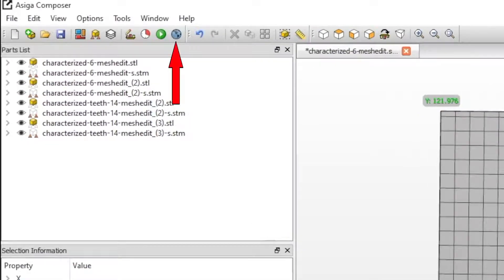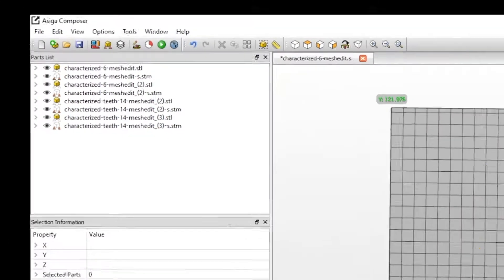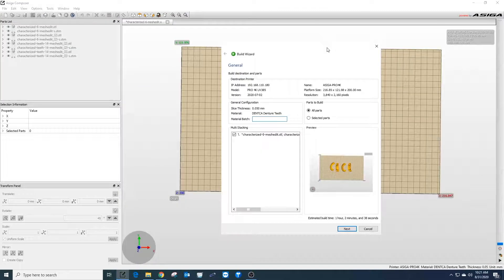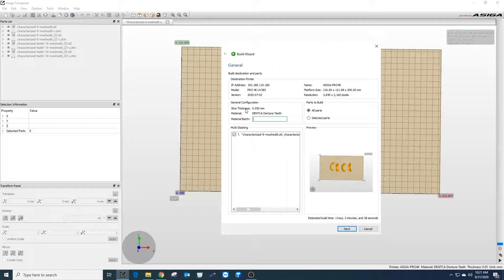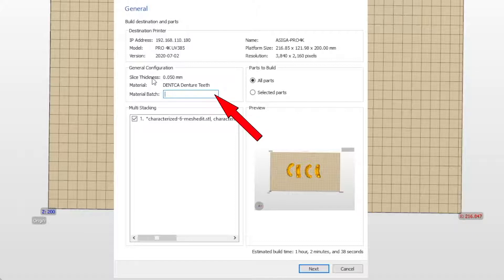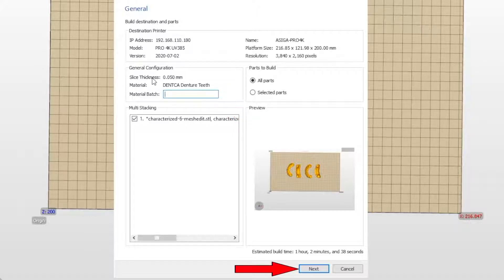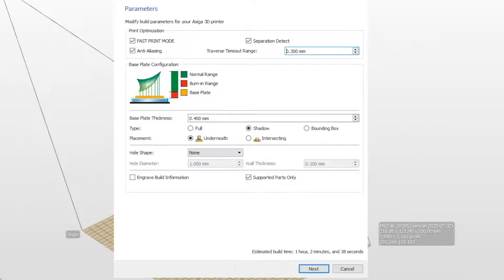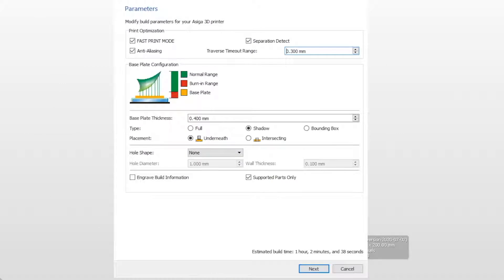Click the build icon in the menu bar. The build wizard window will open. The first window is an outline of the print job parameters and the material being used, along with a place to add a lot number if needed. Click next.